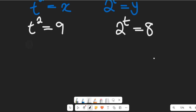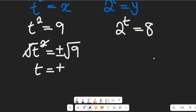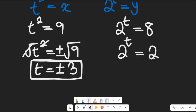To simplify t squared equals 9: taking the square root of both sides, t equals plus or minus the square root of 9, which is 3. So t equals plus or minus 3 from this equation.